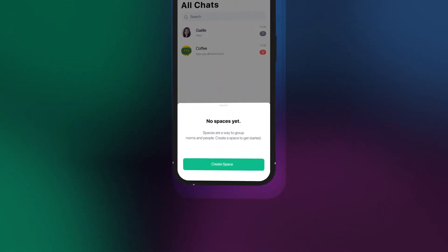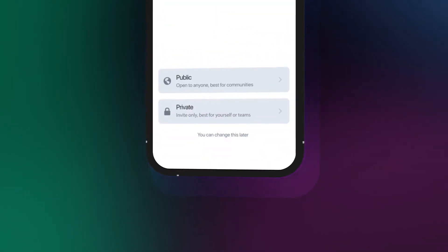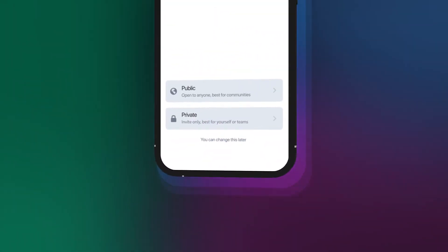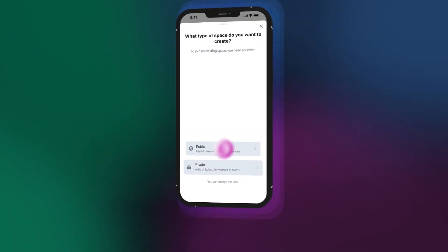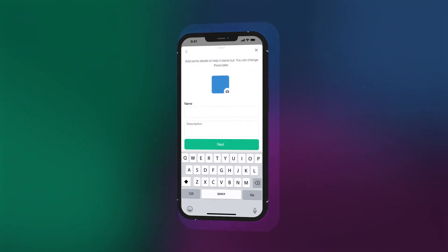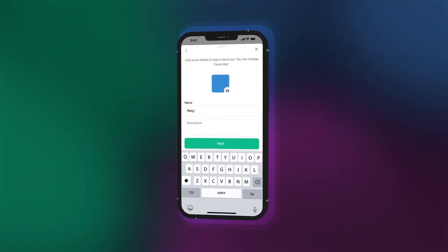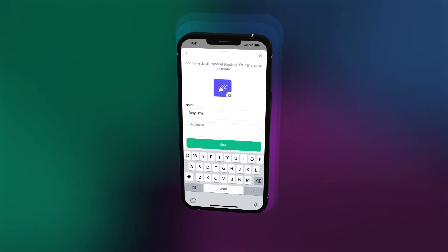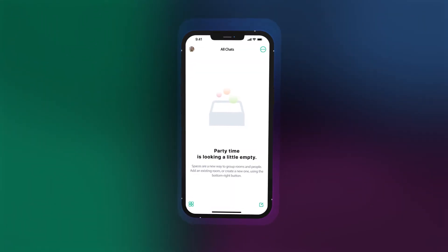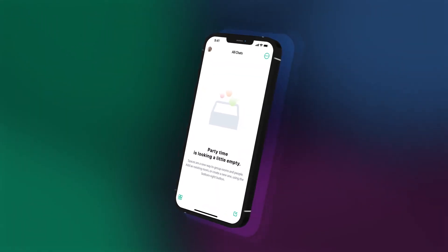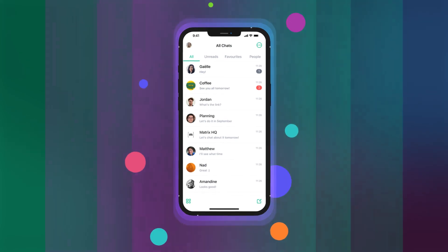Another feature is spaces, a unique way to group rooms and people, publicly or privately, depending on your needs. Public spaces are open to anyone and best for communities. Private spaces are invite only, best for yourself or teams.